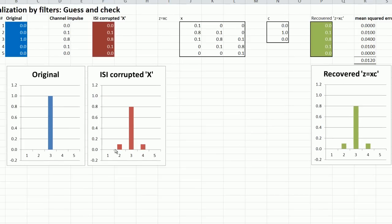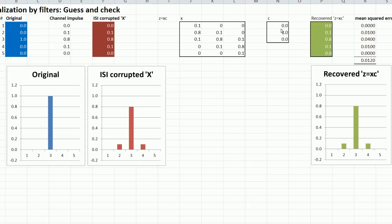This is the original pulse. This is the corrupted pulse with these side lobes. And with the filter taps of zero, one, zero, we have no improvement at all. But you can guess and check what you need to do to recover the pulse.